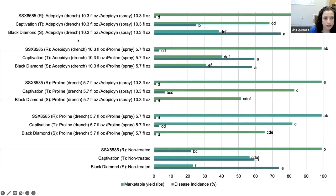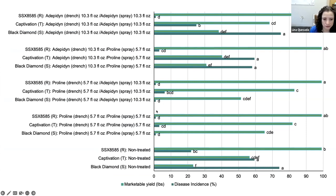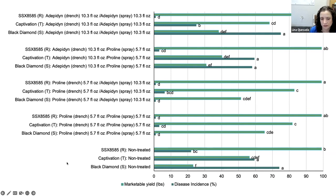In the results, the resistant line had the lowest disease level, followed by the tolerant, followed by the susceptible. Regardless of variety, the Proline application at planting really does help — it really brings those disease levels down. In a resistant background, Adepidyn and Proline together are really good, but once you have tolerance or susceptibility, Adepidyn/Miravis Prime is not as strong on its own. So Miravis Prime is a good partner to Proline, but Proline is very important if you have a heavily infested field.